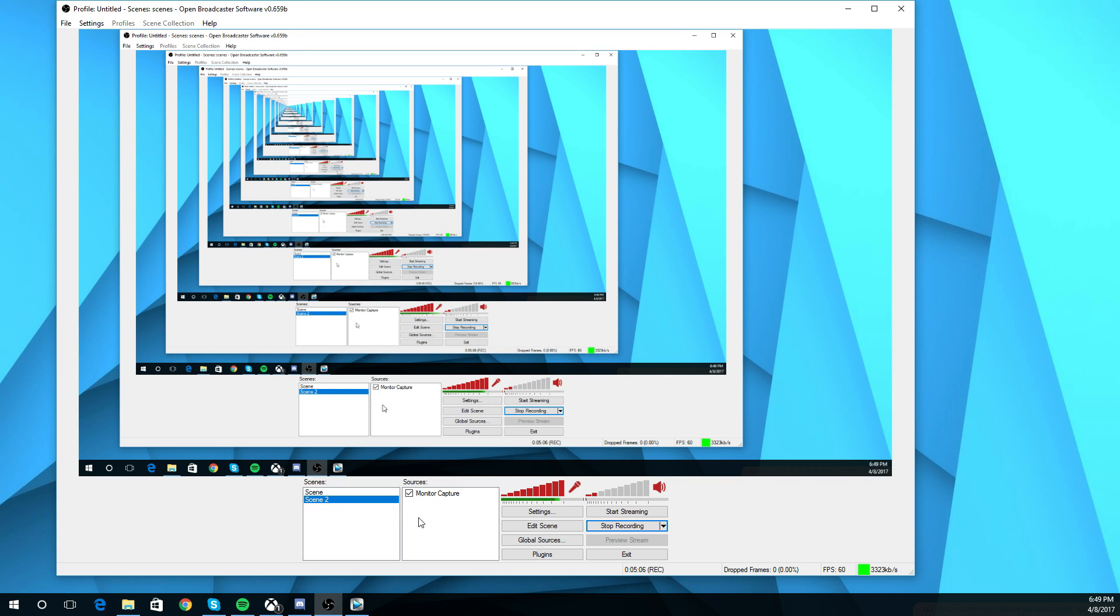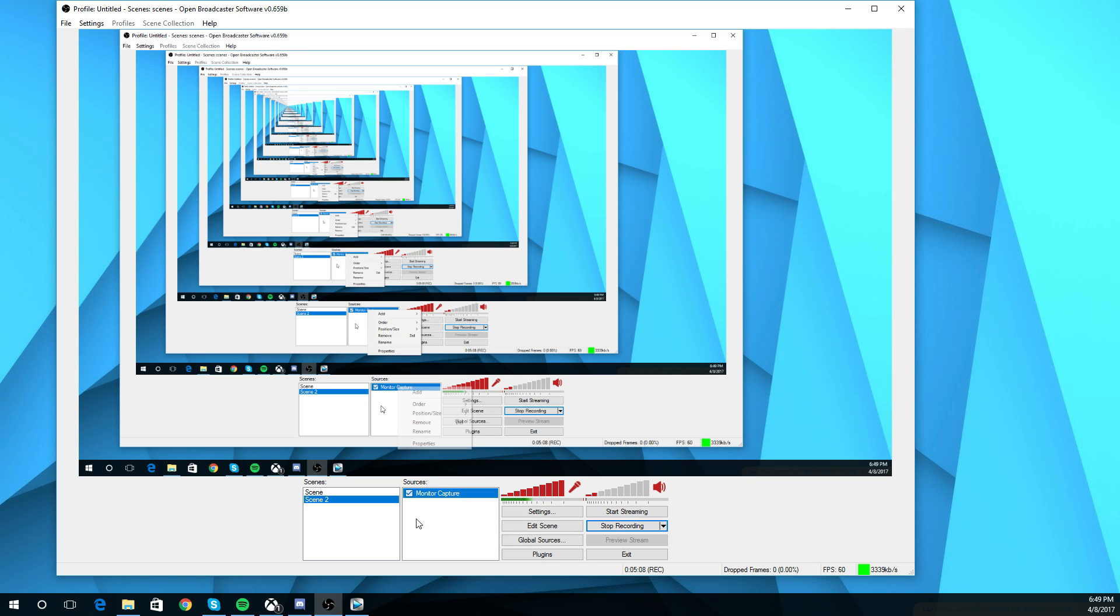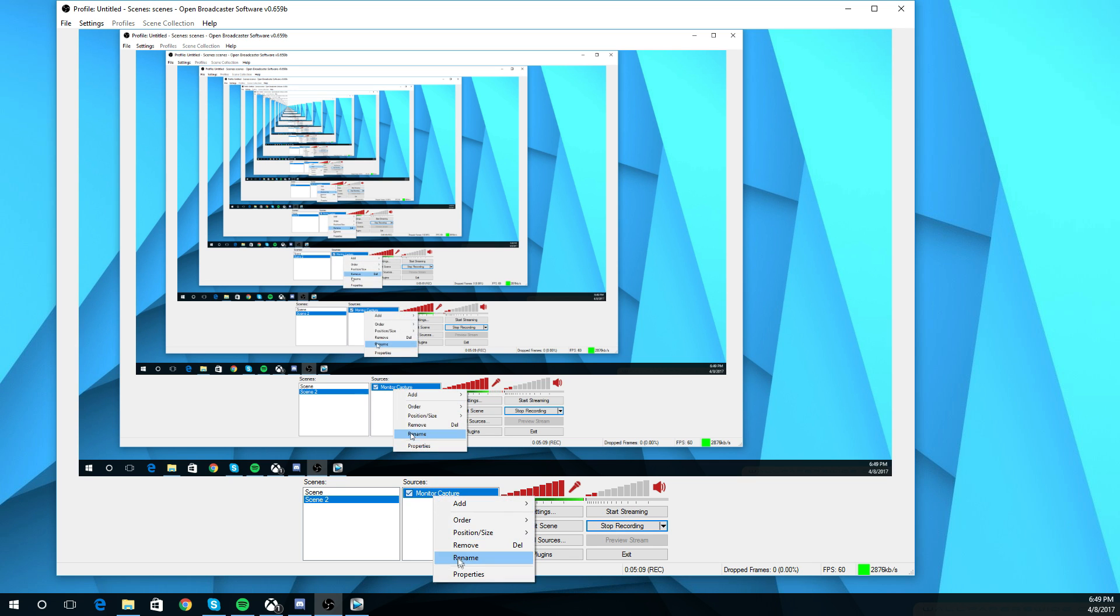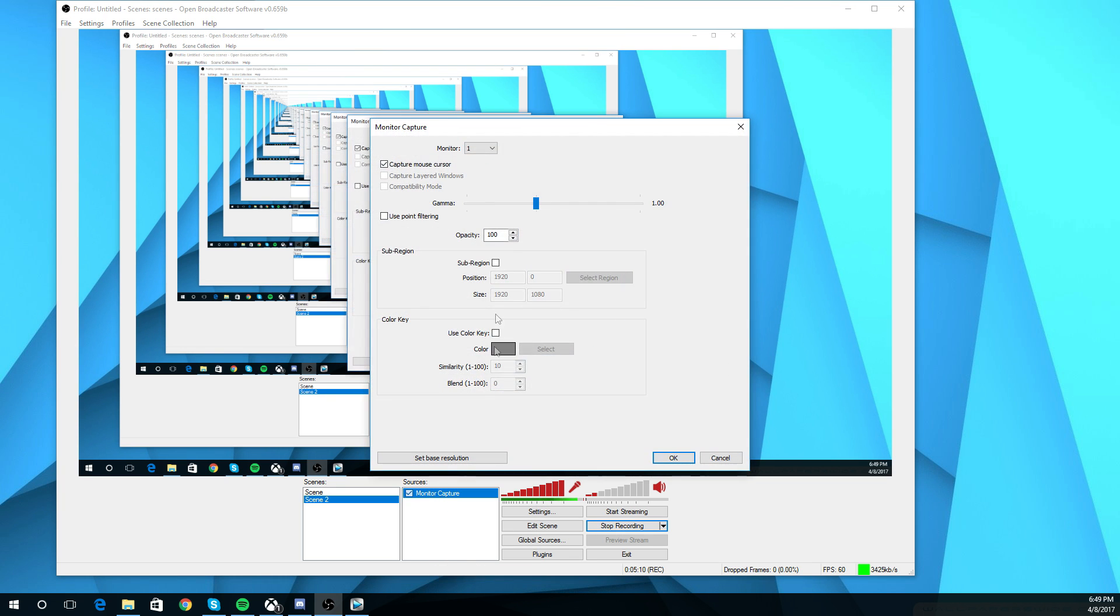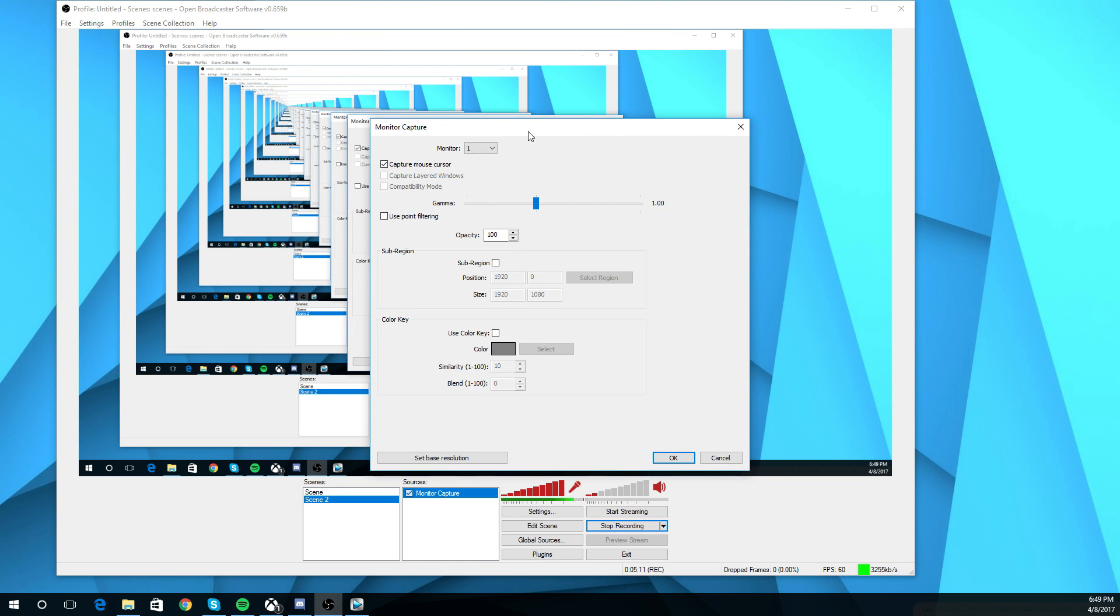It doesn't matter if you're scene two, scene one, scene 100. It doesn't really matter. And then you're going to come across a window that looks like this when you actually click add monitor capture. Or if you don't come across that, what you've got to do is just do what I did, right-click, click properties.